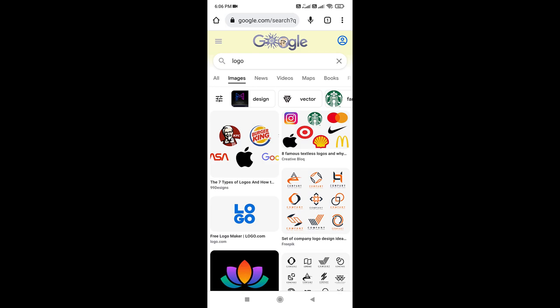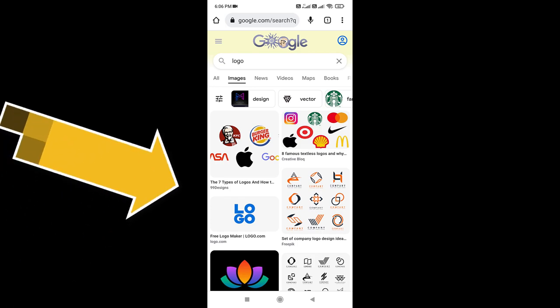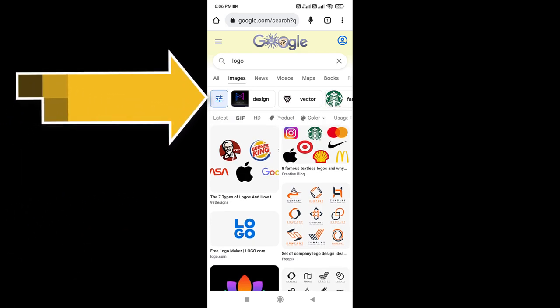These images are mixed with copyright and no copyright. We need to filter these images as our preference. So tap on the filter icon.